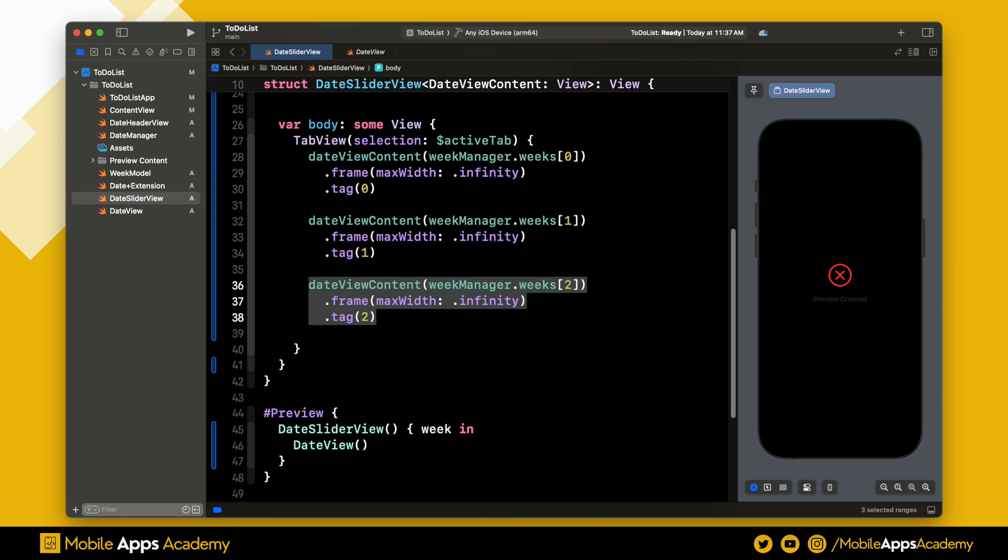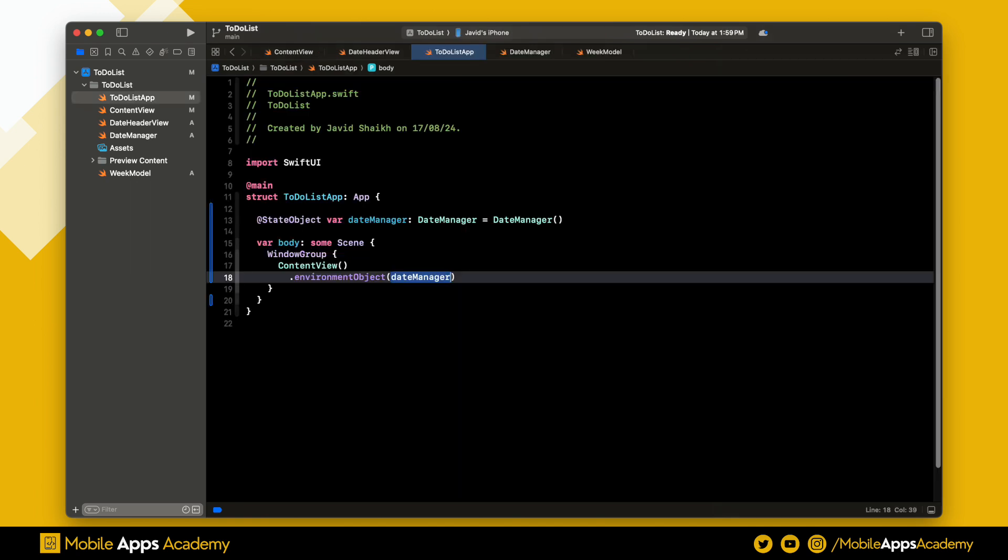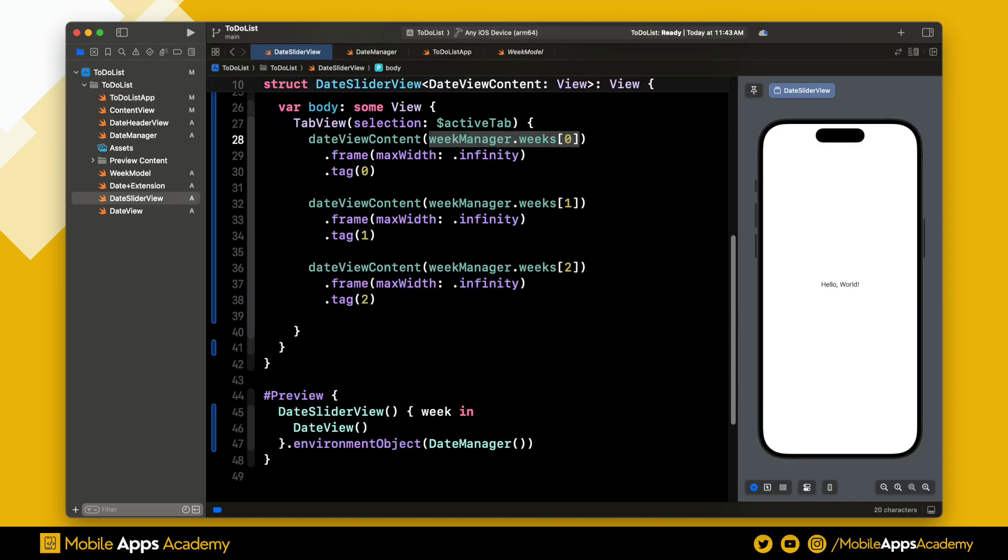As you can see, the preview is crashing. This is because the view is not able to retrieve the date manager from the environment object. We have set the environment object in the app and this works when the app runs on the device. But for the individual views, we need to set the data inside the preview. Like this. It looks like the crash is gone now.